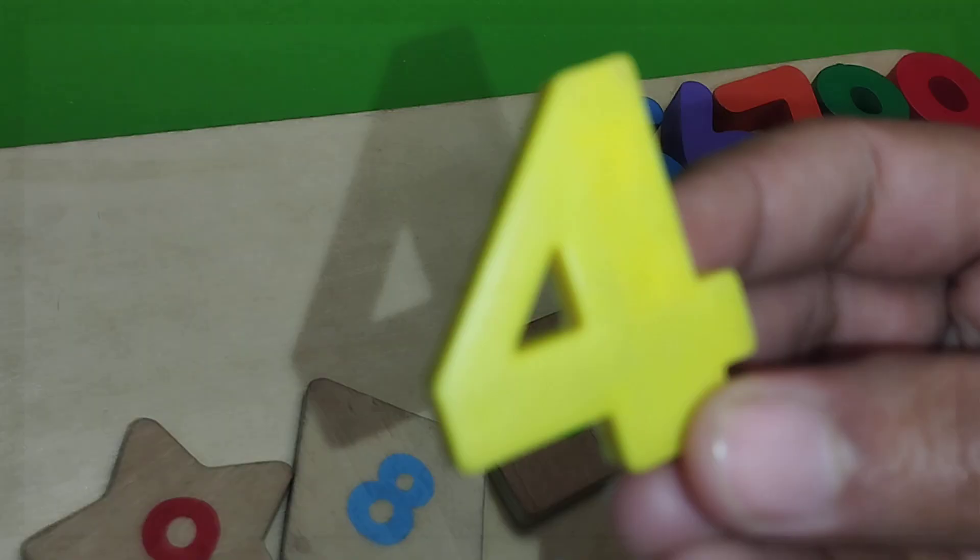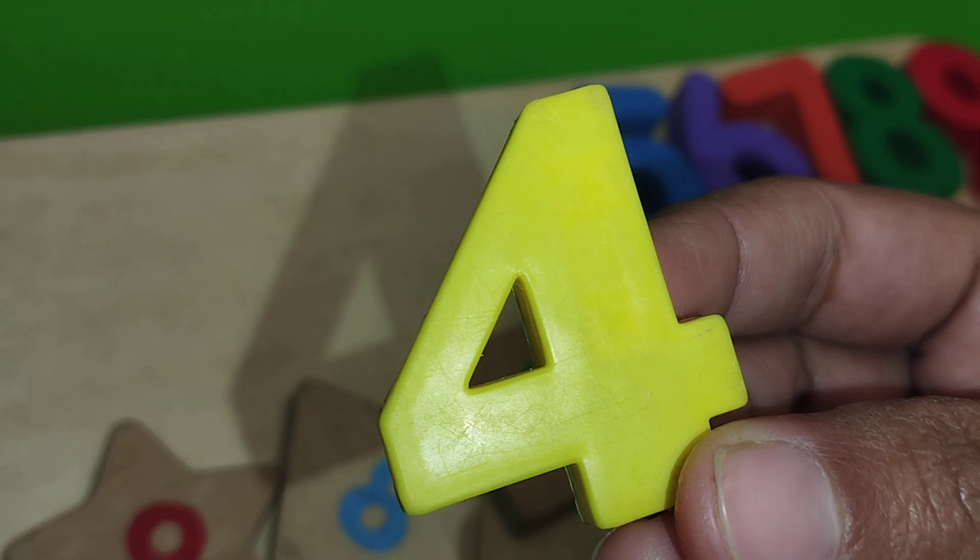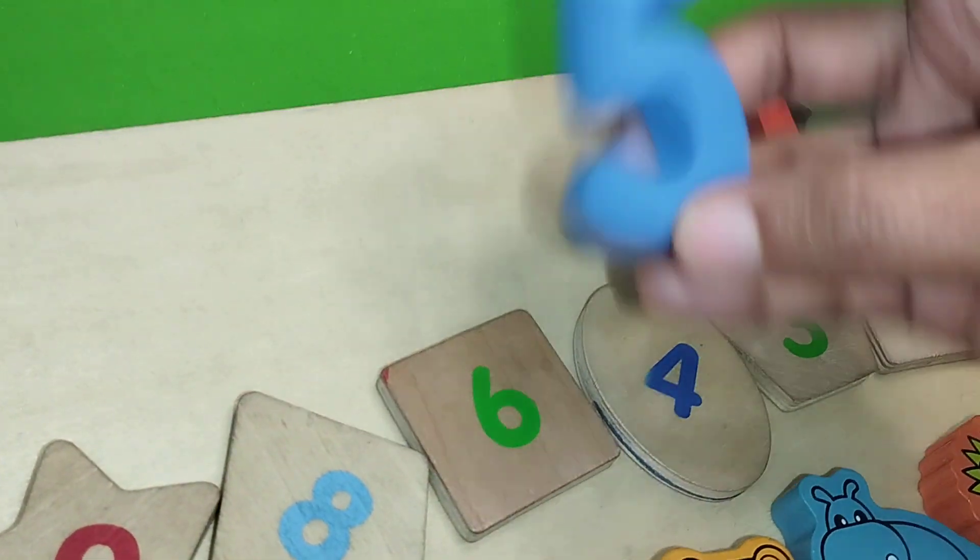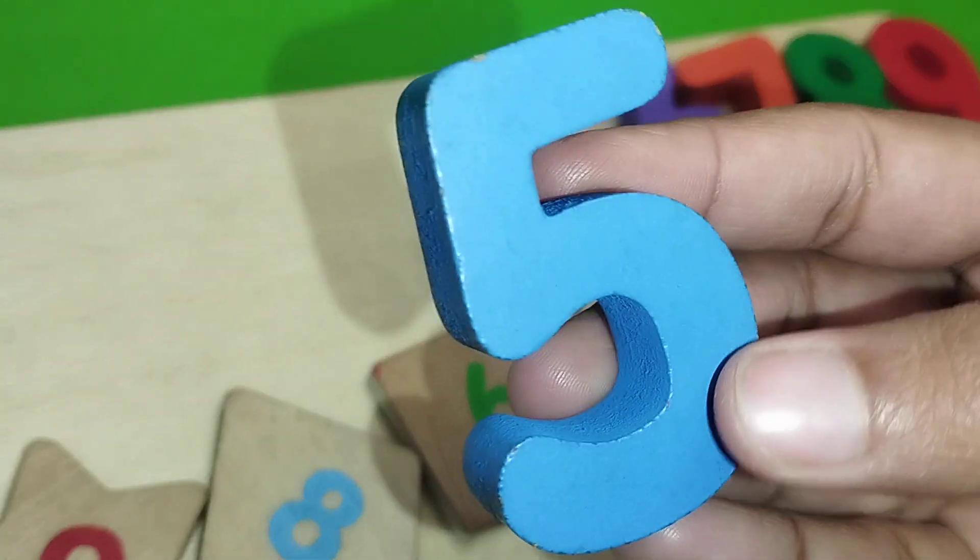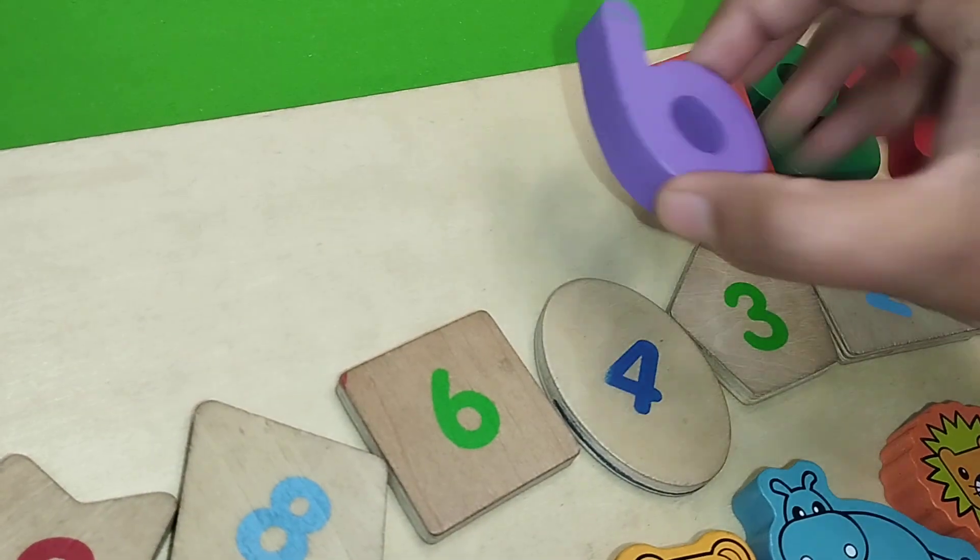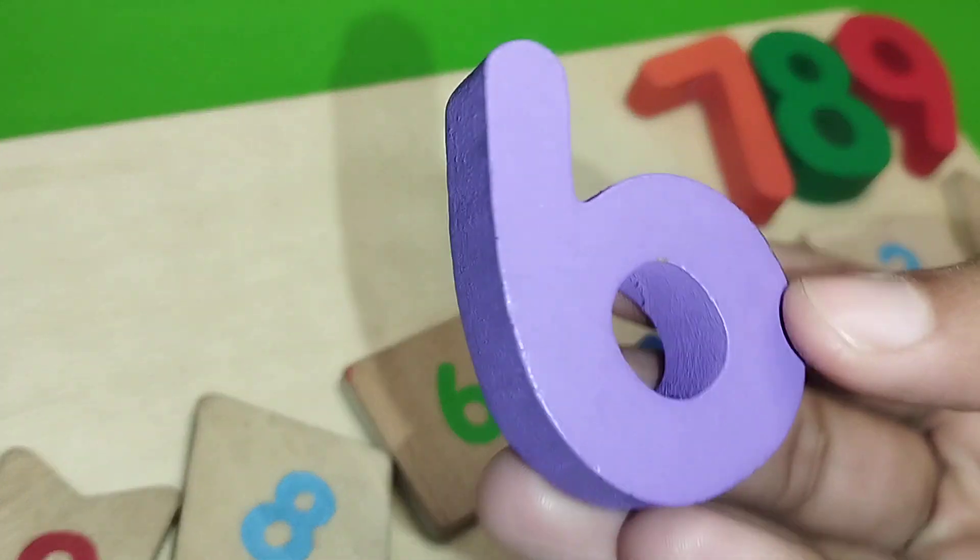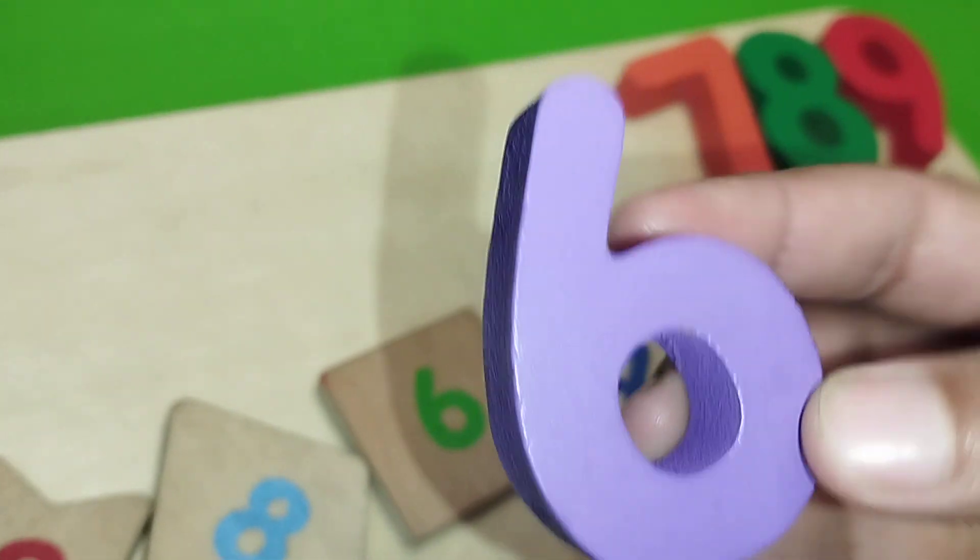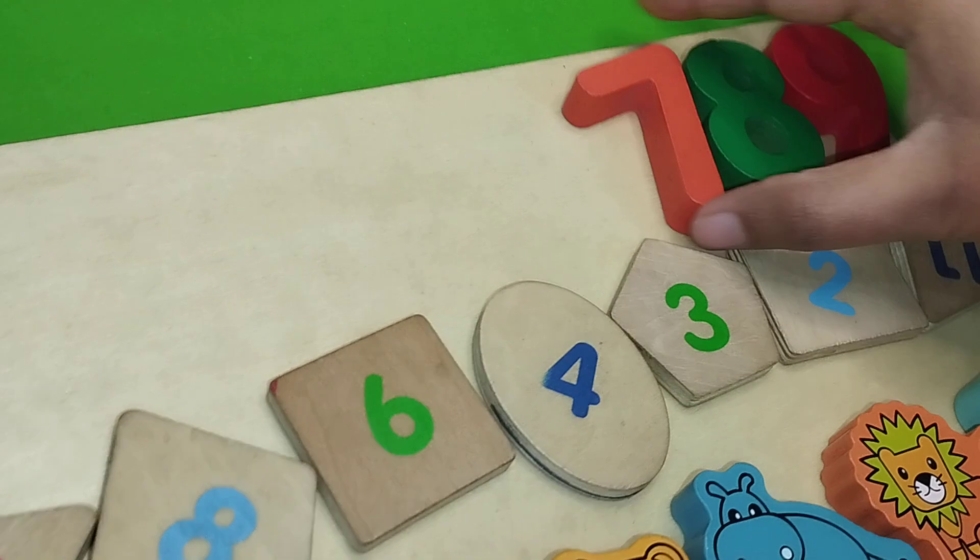Four, number four. Five, number five. Six, number six.